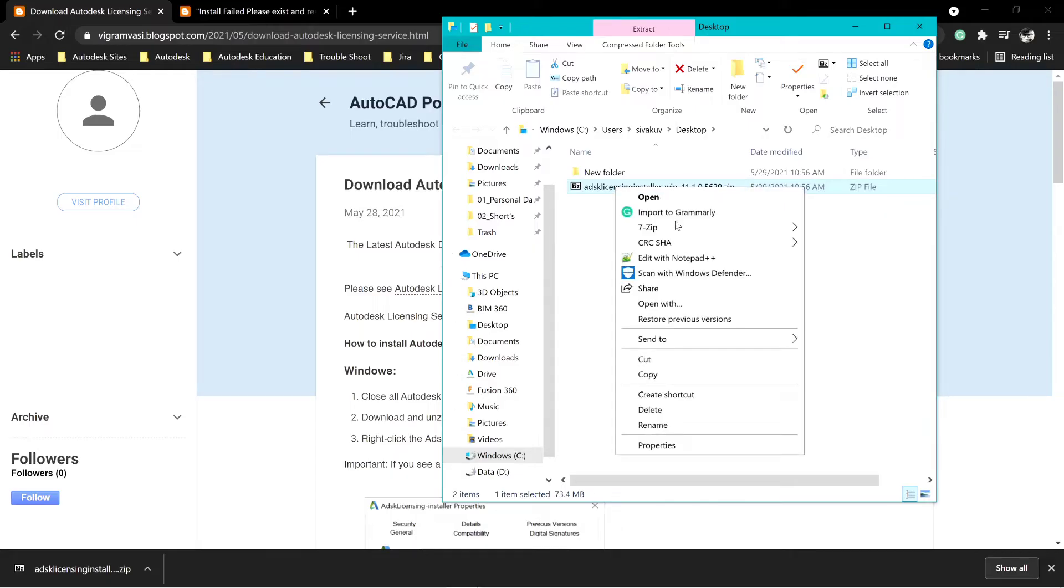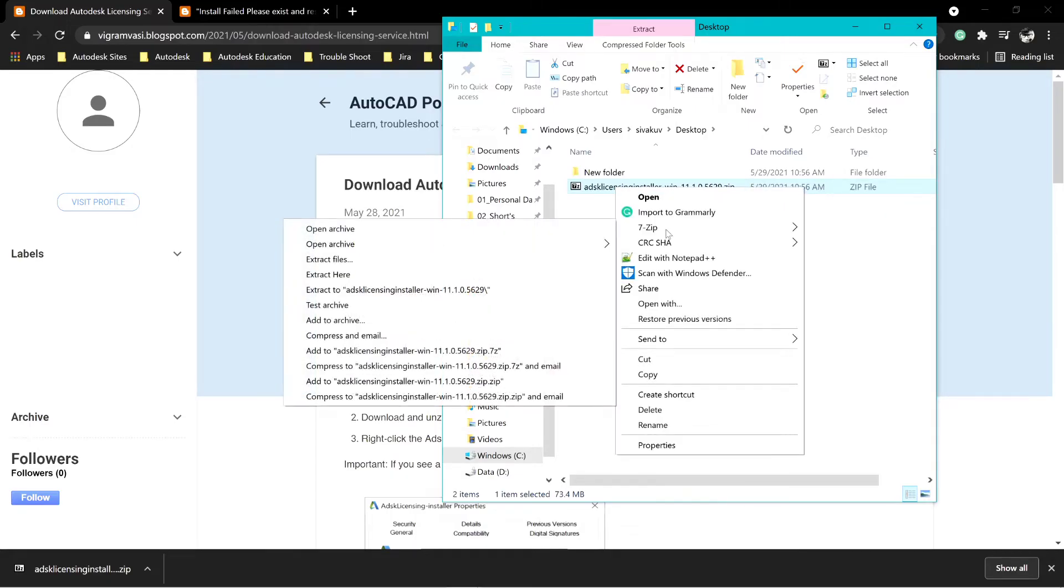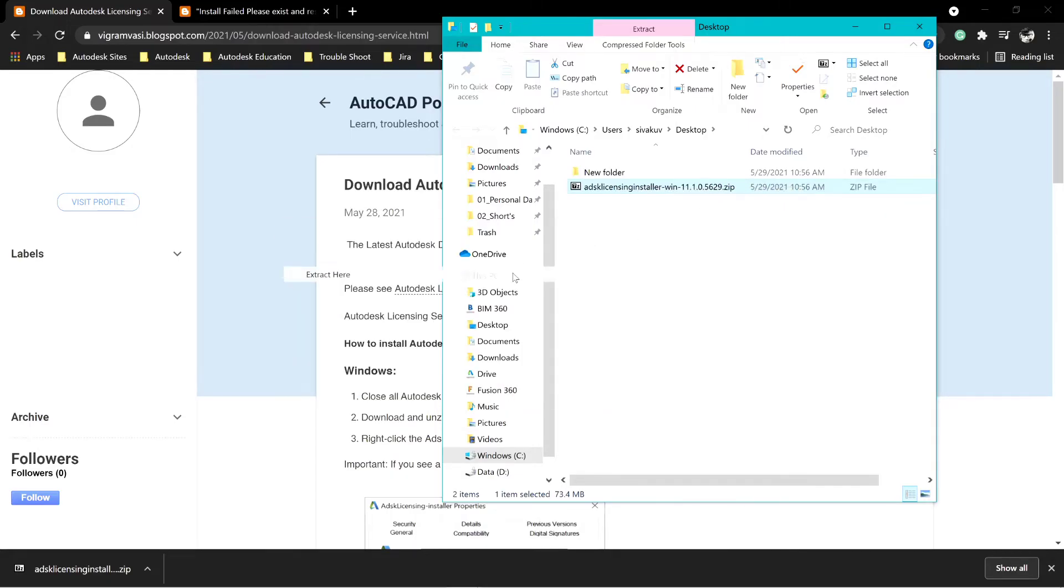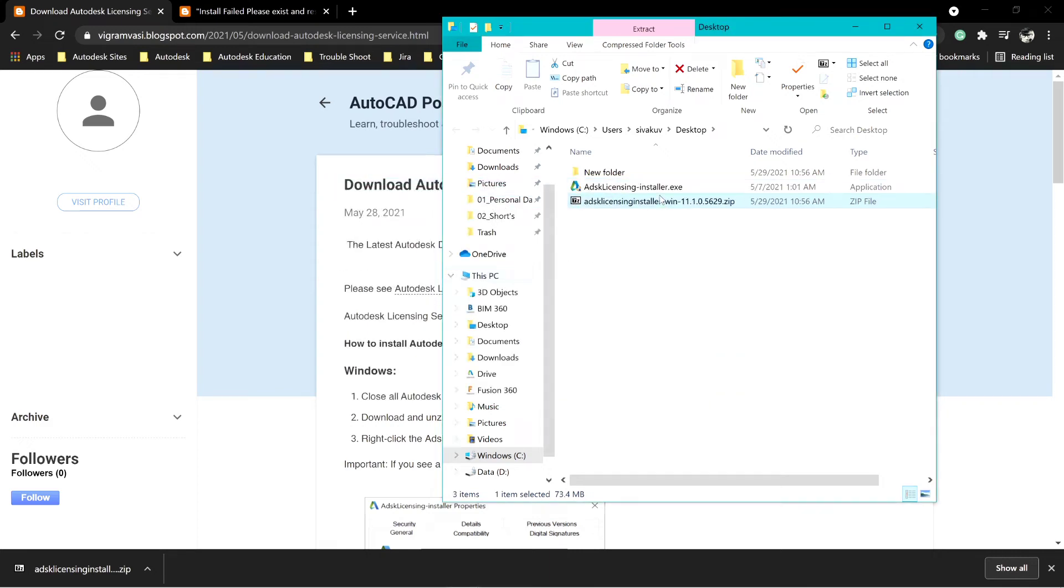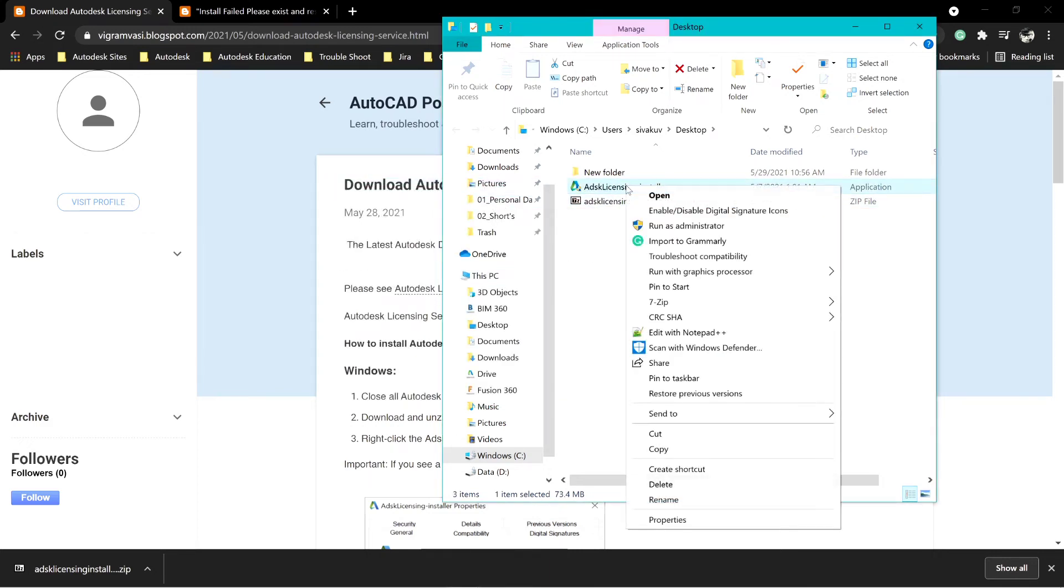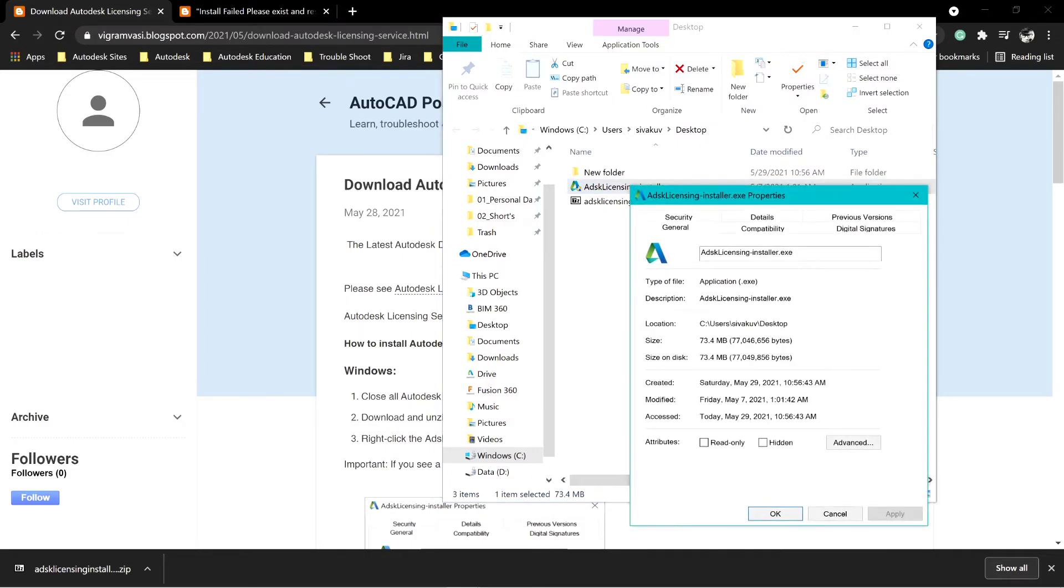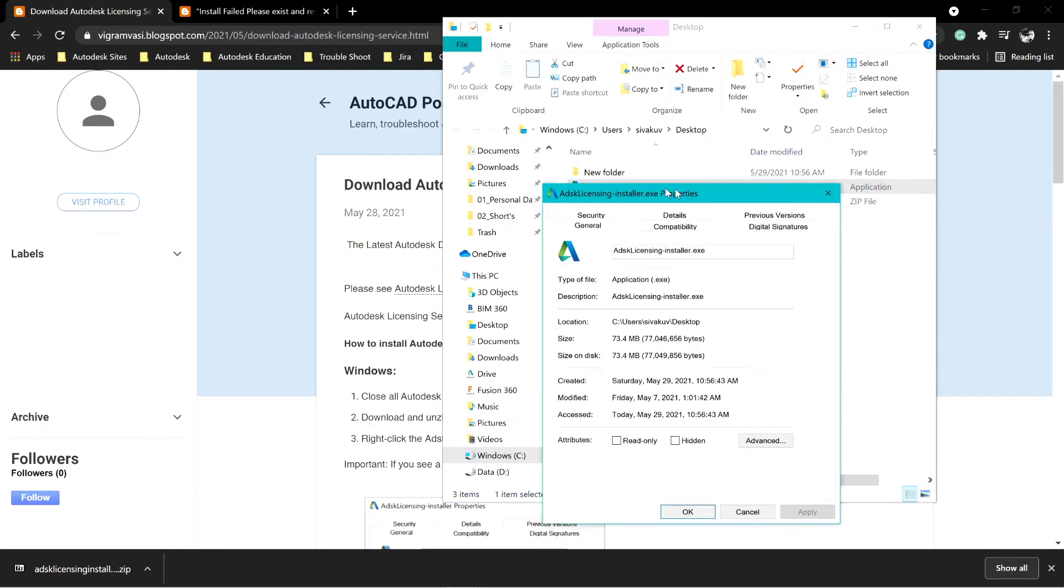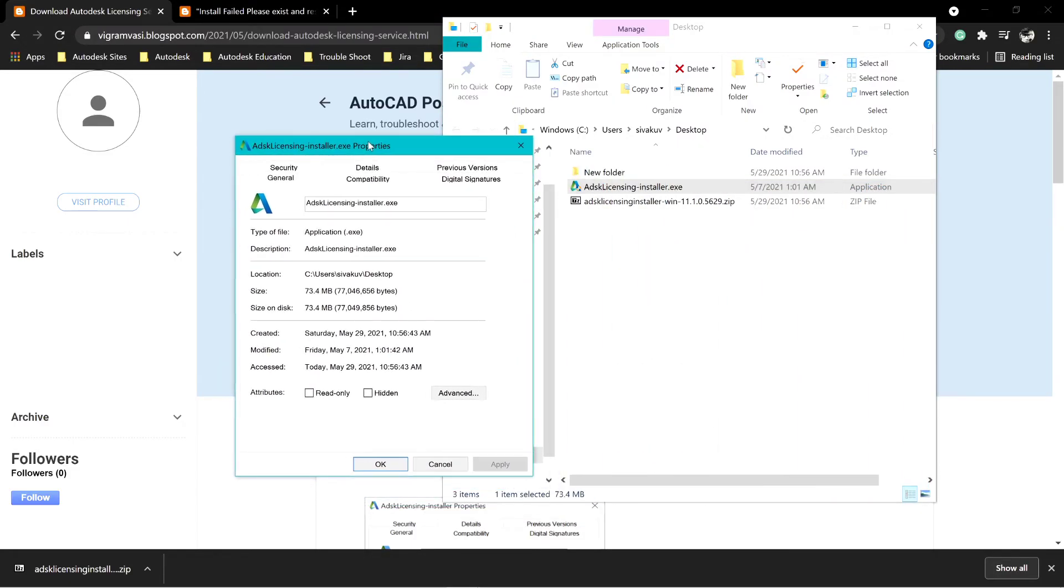Extract the file. After the extraction, right-click on the file, go to Properties, then General.